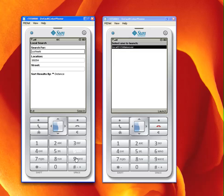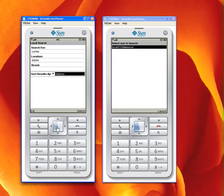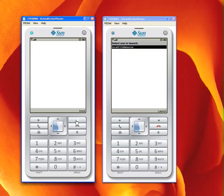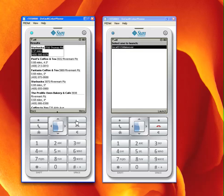I can enter things in the search box and delete them. I can move from field to field or look at the drop-down menu if I wanted to change the search order. I can hit search and the device goes out to the web service, queries the web service and displays all the results in this list.